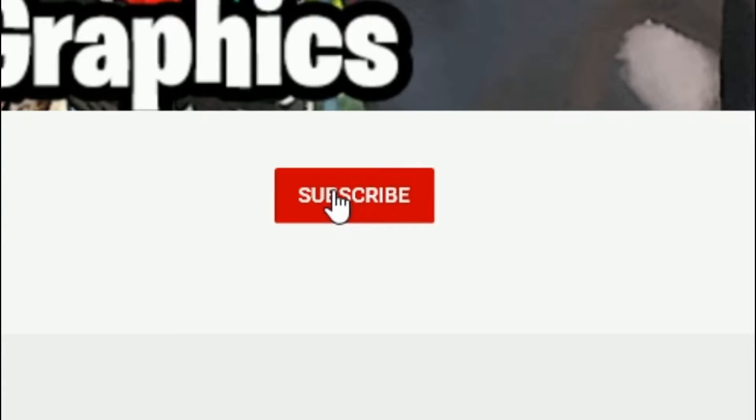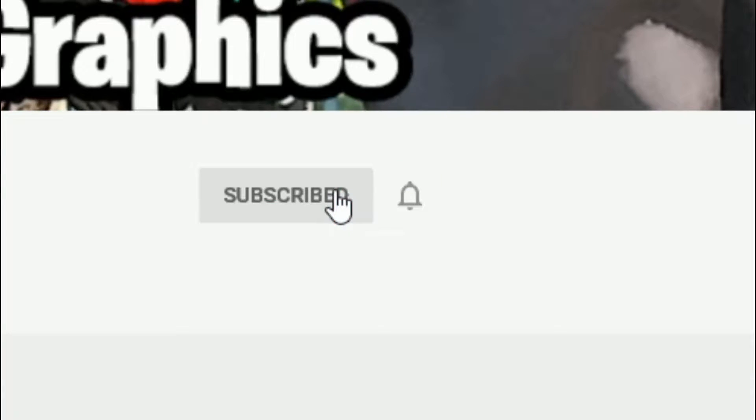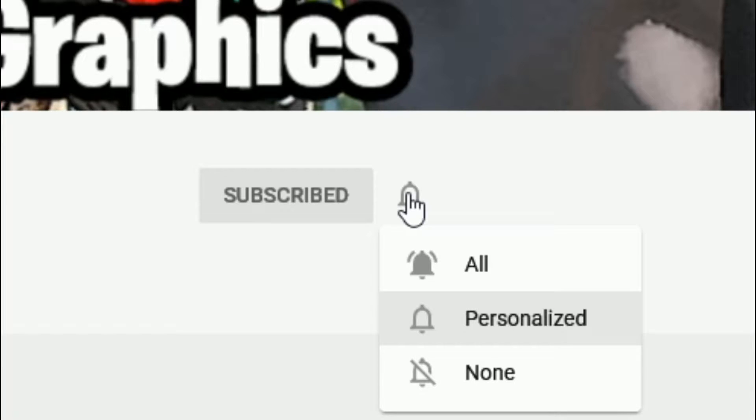Everybody subscribe to the channel if you haven't already. Go ahead and click that red button right there and also click that bell for notifications and select all.